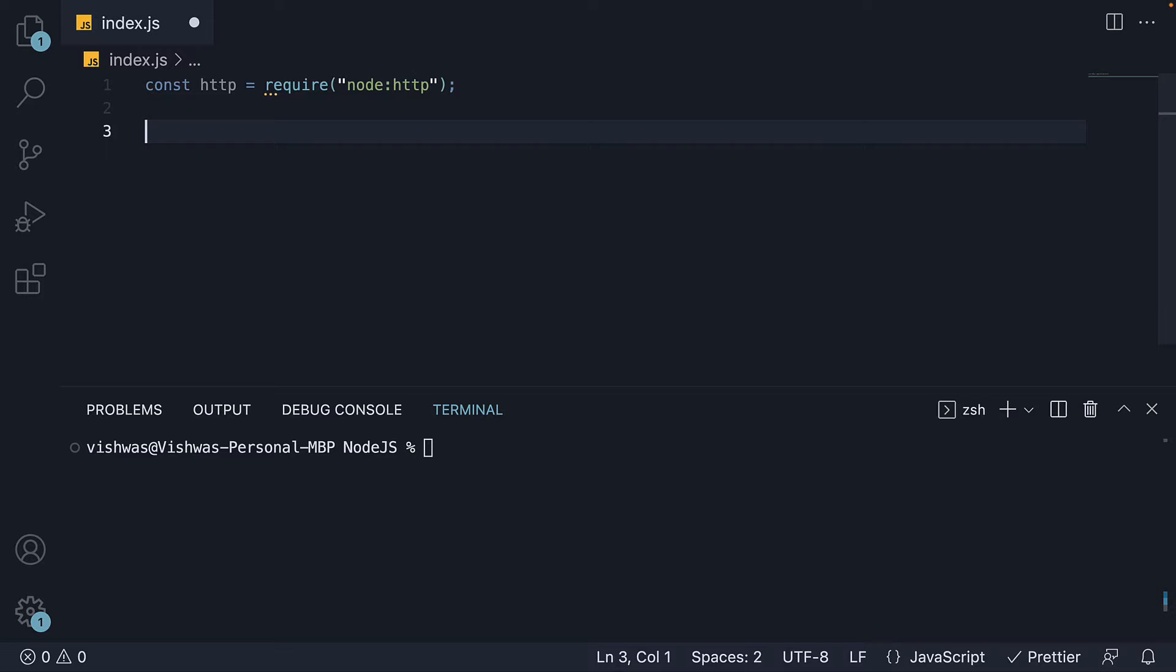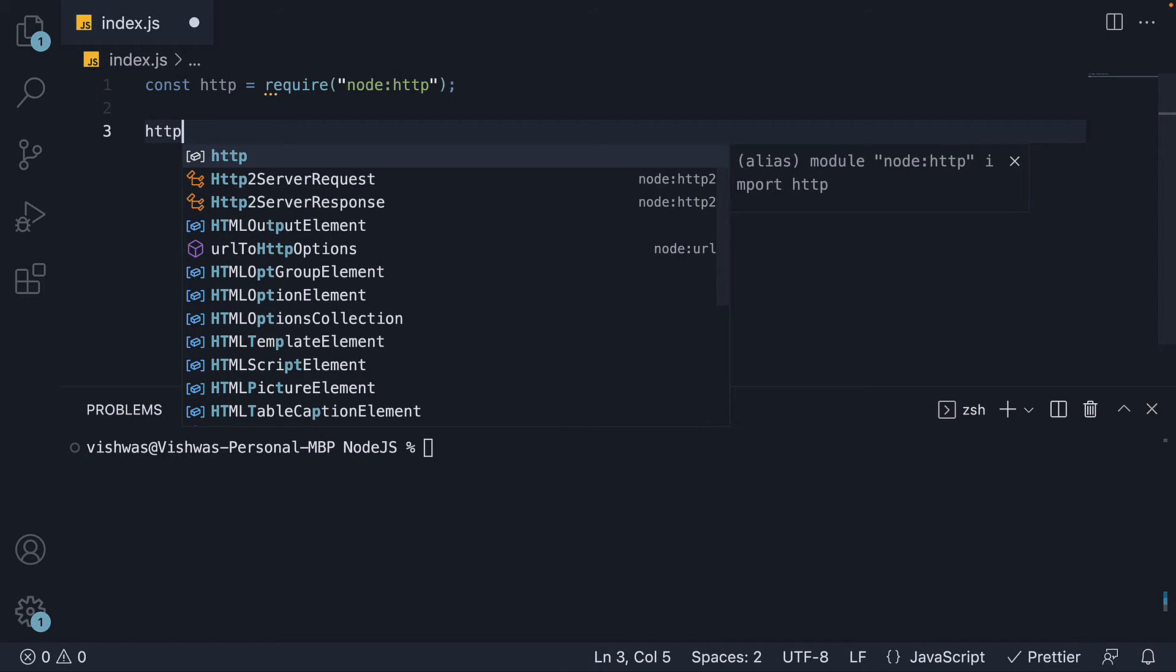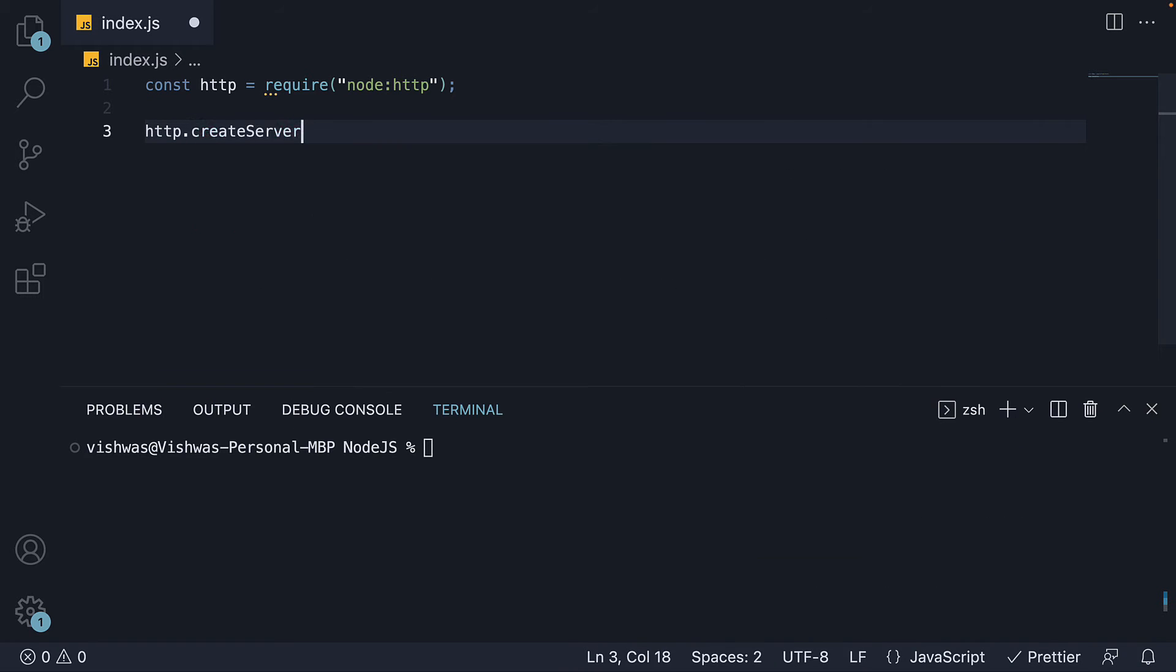Step 2, we invoke the createServer method on the module. HTTP dot createServer. This method accepts a callback function as its argument.